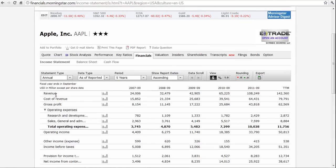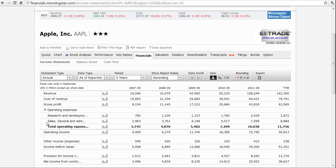You can see they have revenue — they call it cost of revenue instead of cost of goods sold. Then they subtract out and show gross profit. They have other expenses: research and development costs, sales and general administrative expenses, and then they call this total operating expenses, and then they have operating income.